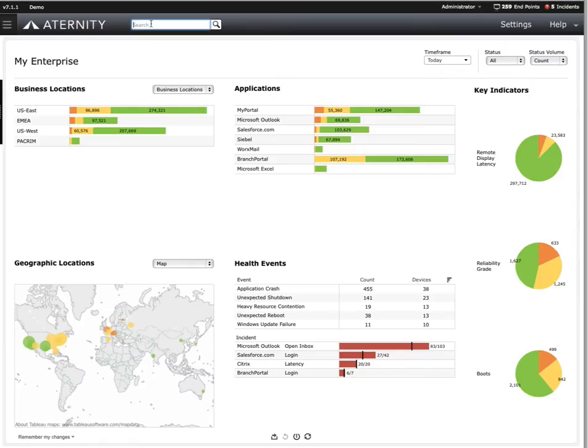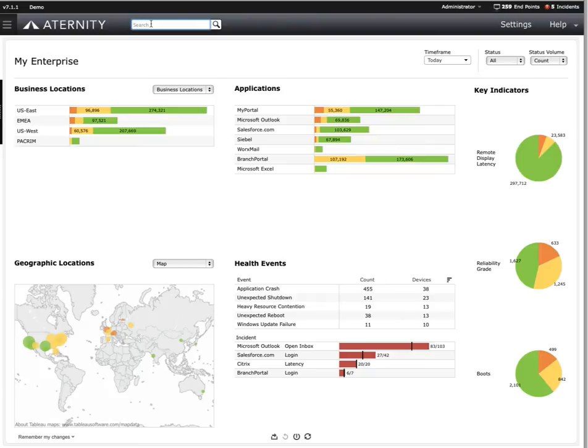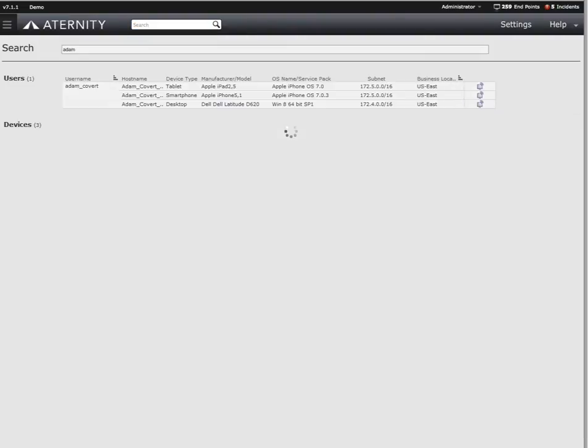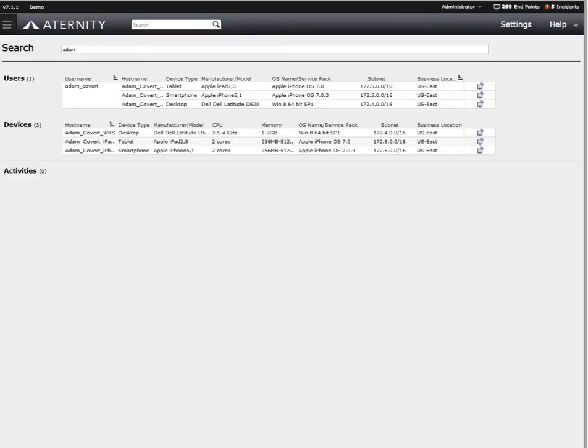Now let's dive into how the help desk would address Adam's call using Eternity. Same scenario, Adam calls the help desk complaining that his desktop is running slow. The first thing we do is type Adam's name into the search box of the management console. Our search results provide us with some interesting information about Adam.